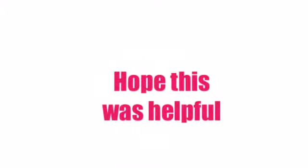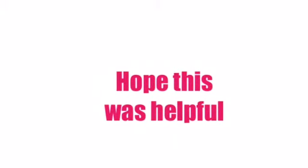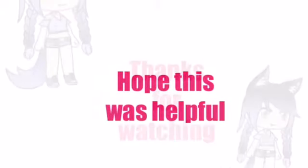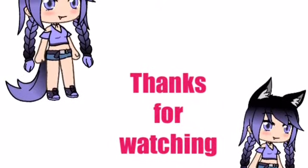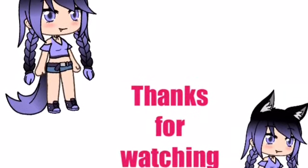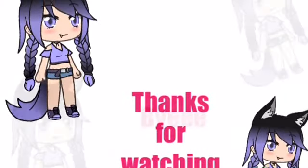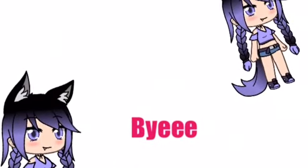Hope this was helpful. Thanks for watching. Bye!